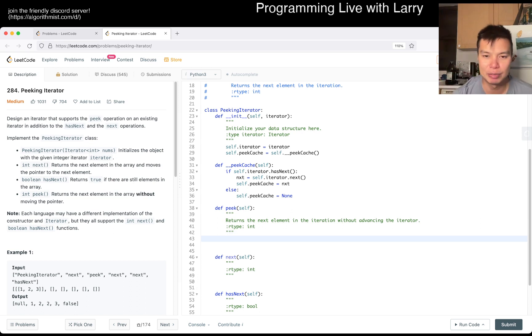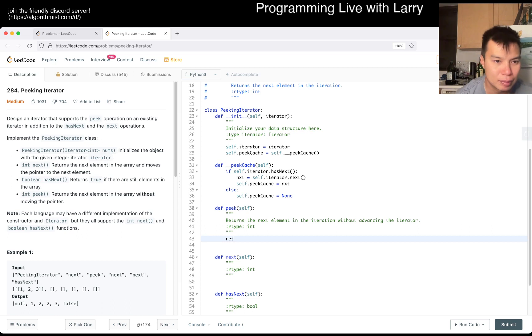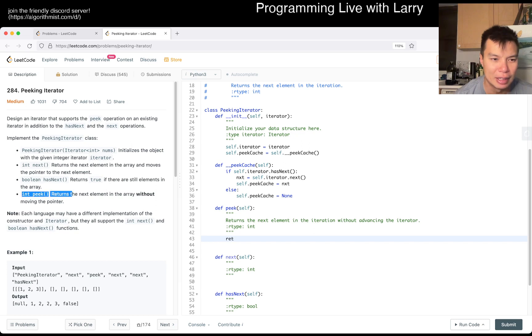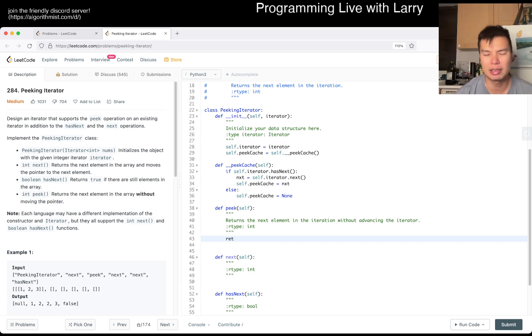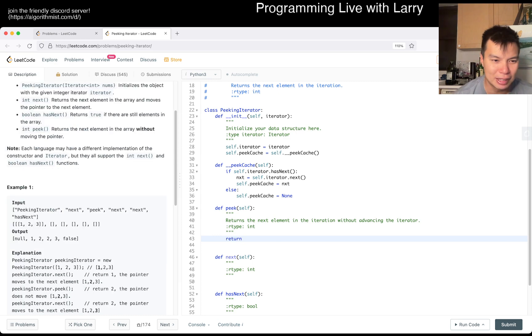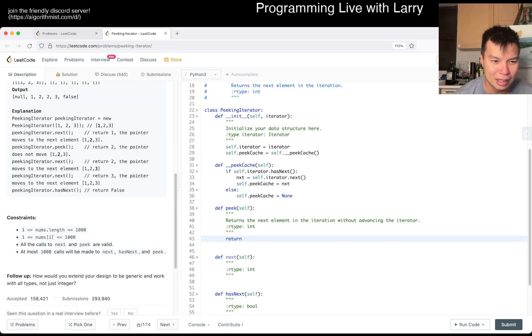I was just curious what happens if there isn't the next element. Okay, well I guess it just assumes that there's always a next element. All calls are valid, so that means self.peak_cache.